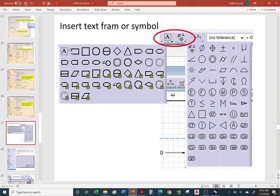I showed you earlier how to add a frame — you can also do it from the icons up top. Under Properties you can right-click a dimension or text to add frames or symbols, and you can also do it from the toolbar icons.